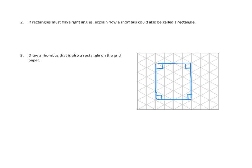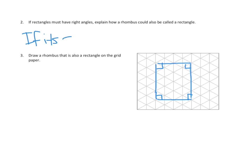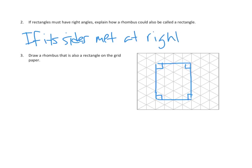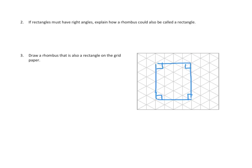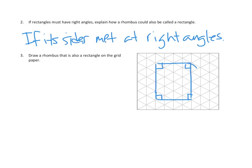So let's see. How would I explain this in number two? I'm going to pause and think for a second. How would a rhombus also be called a rectangle? Well, if its sides met at right angles, then it would be a rectangle, right? Just like this right here. Just like this.